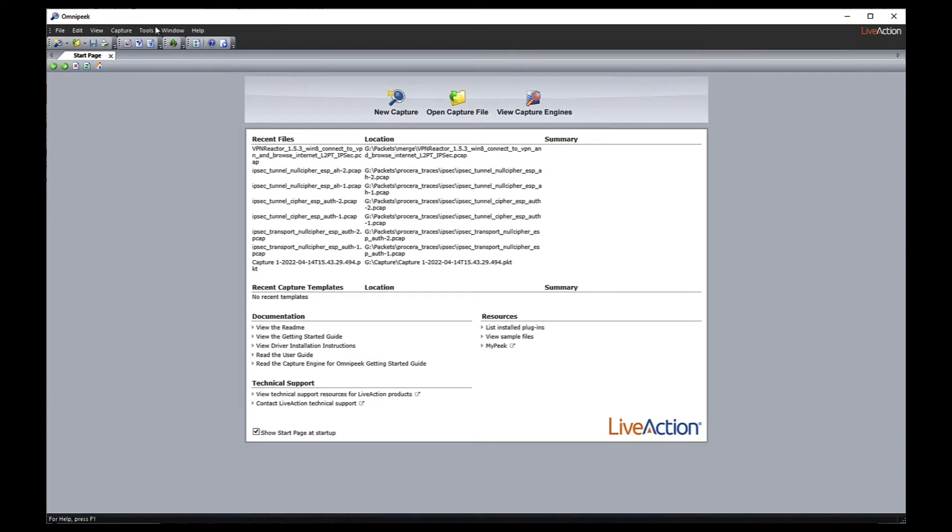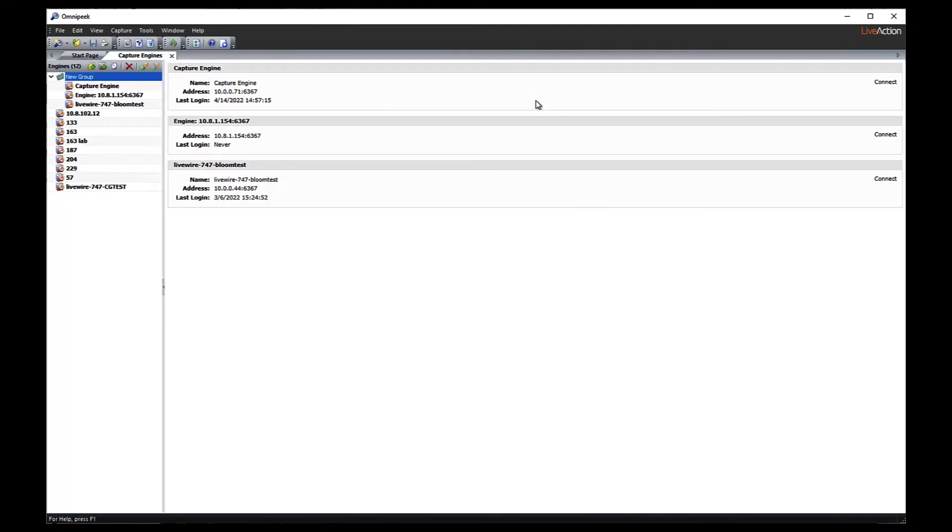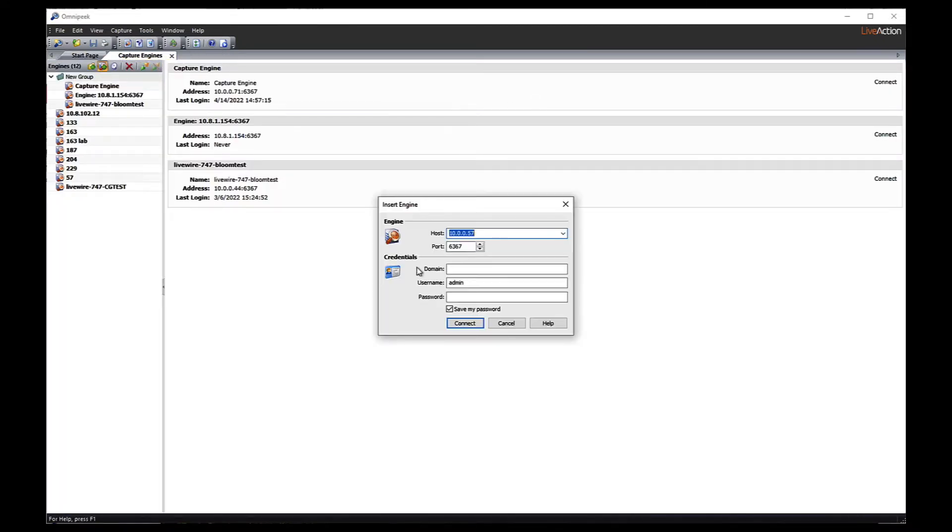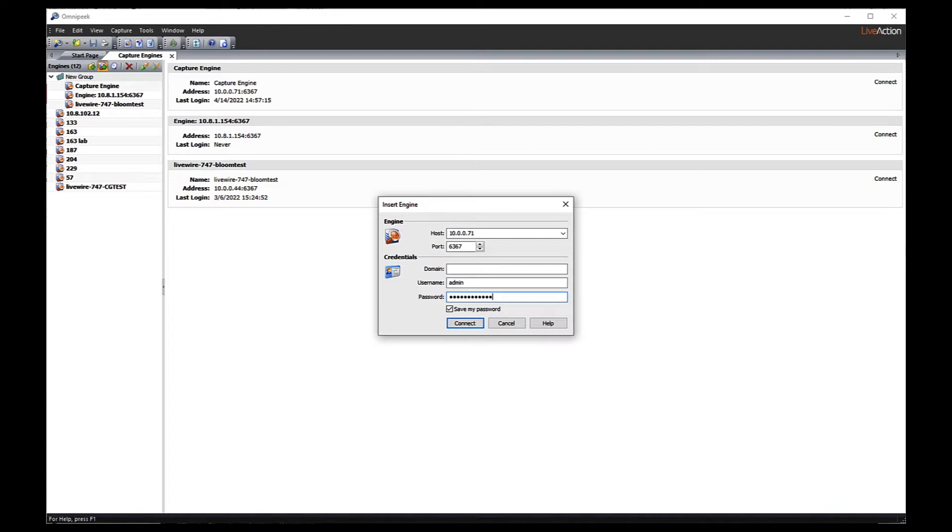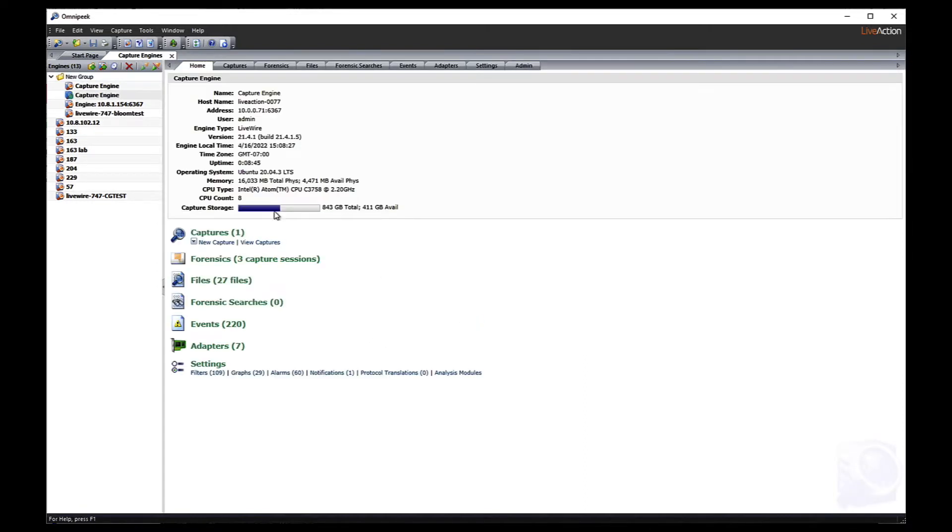So let's get right to it. Here we are in OmniPeak. First thing we're going to do is from the start page we're going to hit the view capture engines button. That will bring up a tab. We're going to go ahead and add this new LiveWire that I was just showing you a minute ago and I have hooked up in my home office, actually between the wall and my home computer inline. So we'll connect to that and first thing you're going to see when you connect to a LiveWire is the home page.